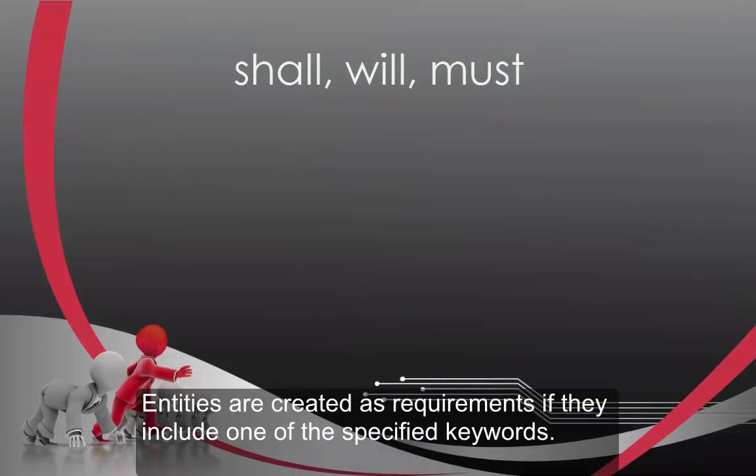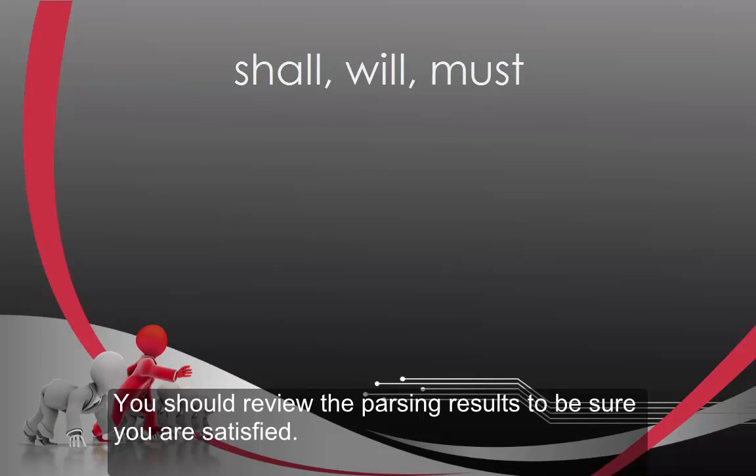Entities are created as requirements if they include one of the specified keywords. You should review the parsing results to be sure you are satisfied.